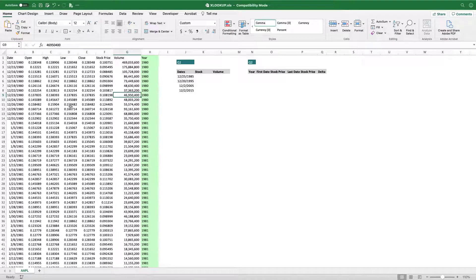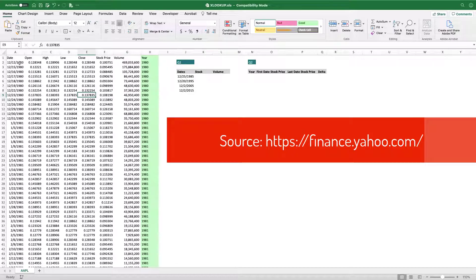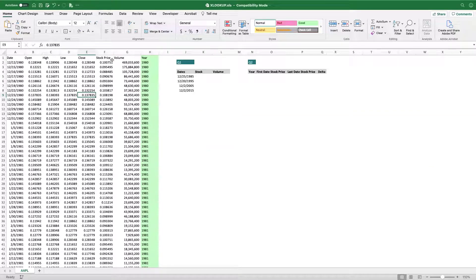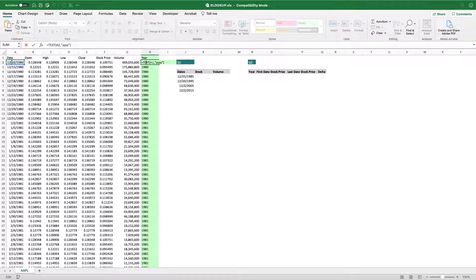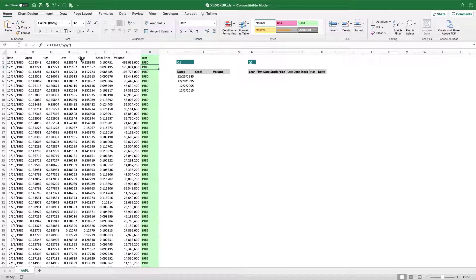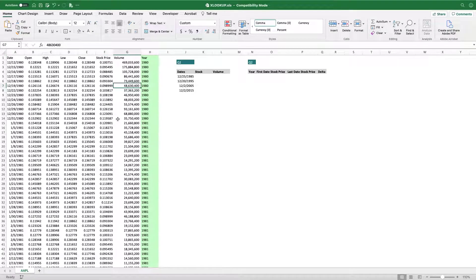Here we are in Excel and this is Apple's data — the company. A couple of things before we get started. I already added a new column called 'year', which is basically the year extracted from the date column using the TEXT function. I also changed the name of this column to 'stock price'. Now let's solve the first question.